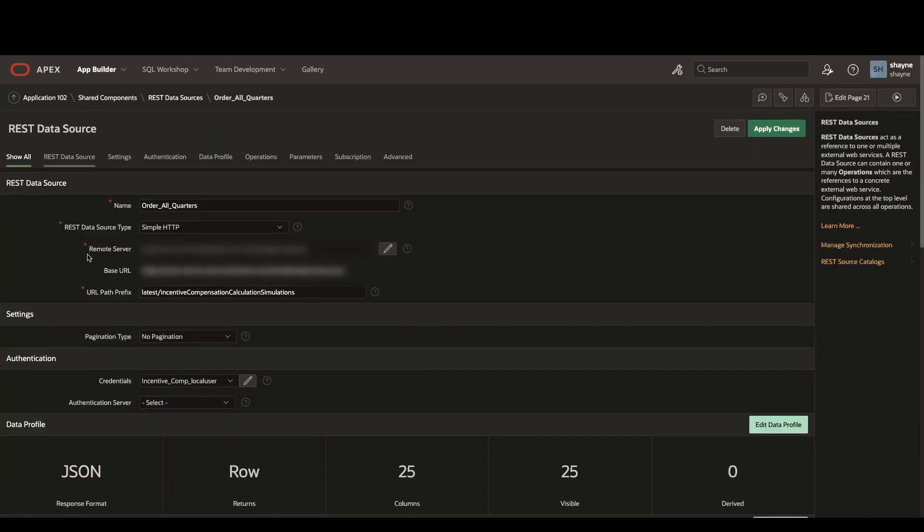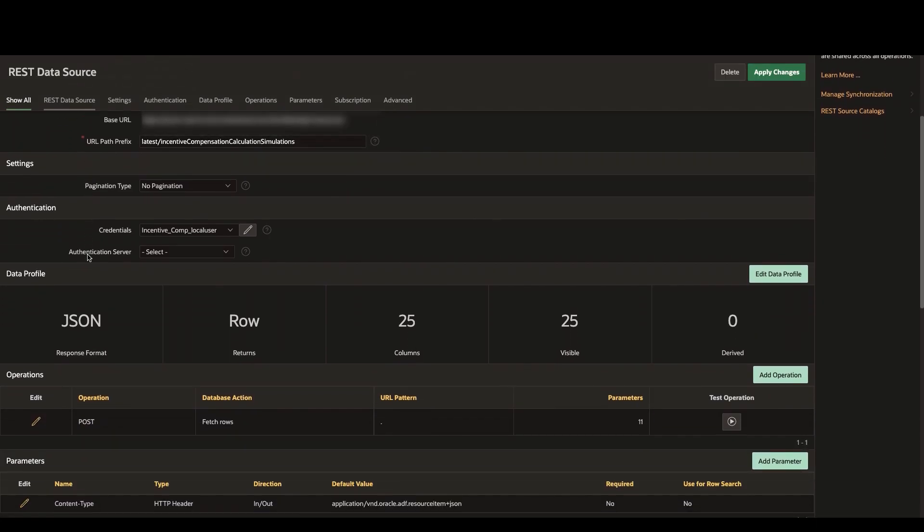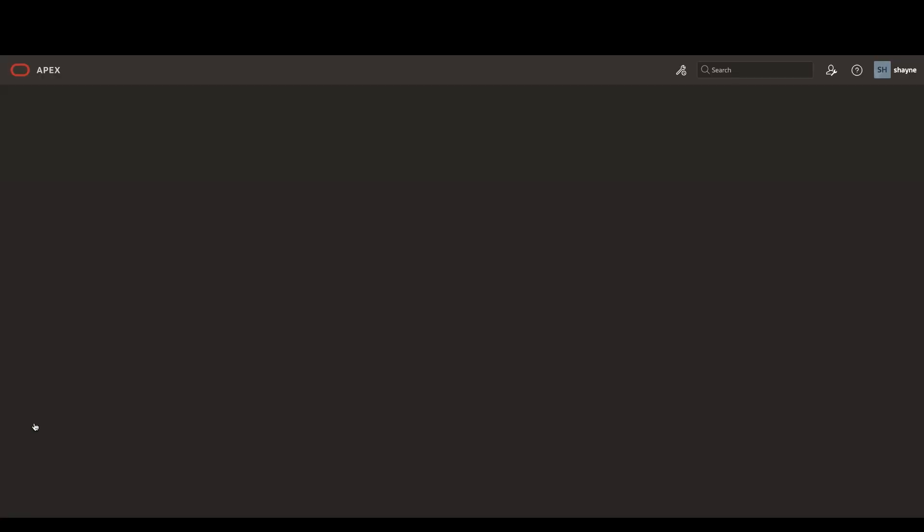If we navigate over to our first rest data source, you can see here that we have our post request listed there under operations, as well as one of our parameters, the content type listed directly below it and the data profile of the post request above.